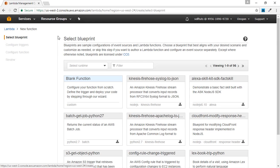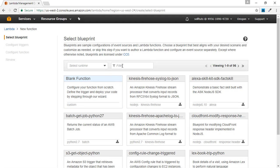This opens a new window and describes the process through which we will create a new Lambda function. The first step is selecting a blueprint. You can select blueprints where previous code is already written — for example, if you need to create a Lambda function in Python, you can select a Python blueprint, or if you want Node.js, you can select a Node.js blueprint using a filter. We are interested in blank function, so we will select this blank function.